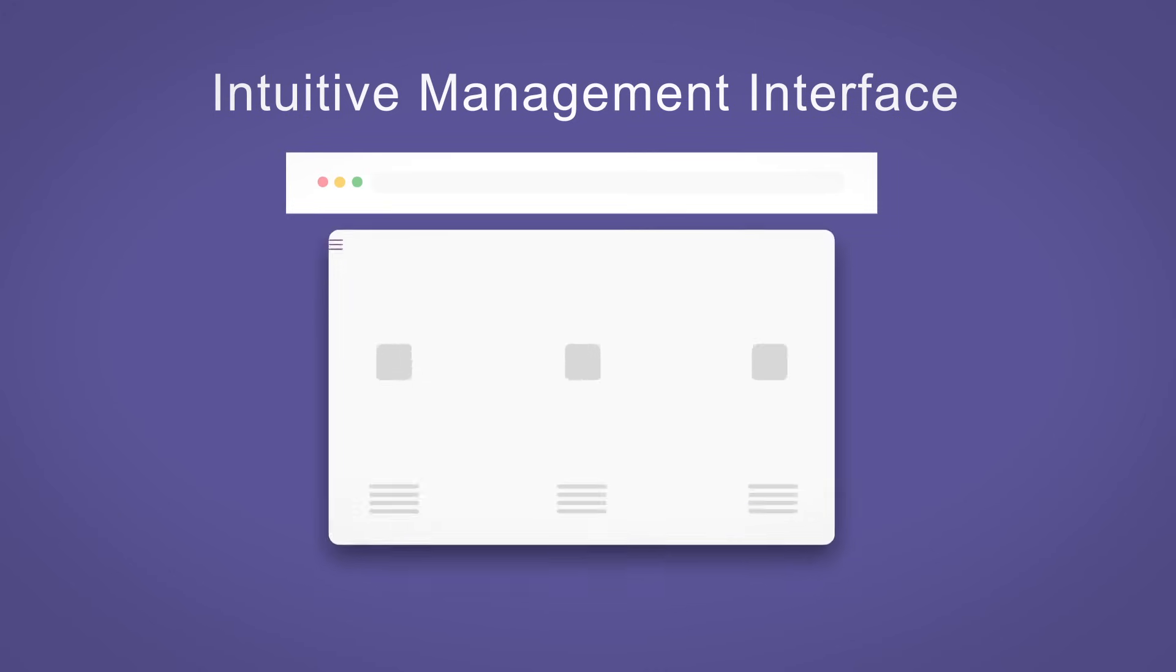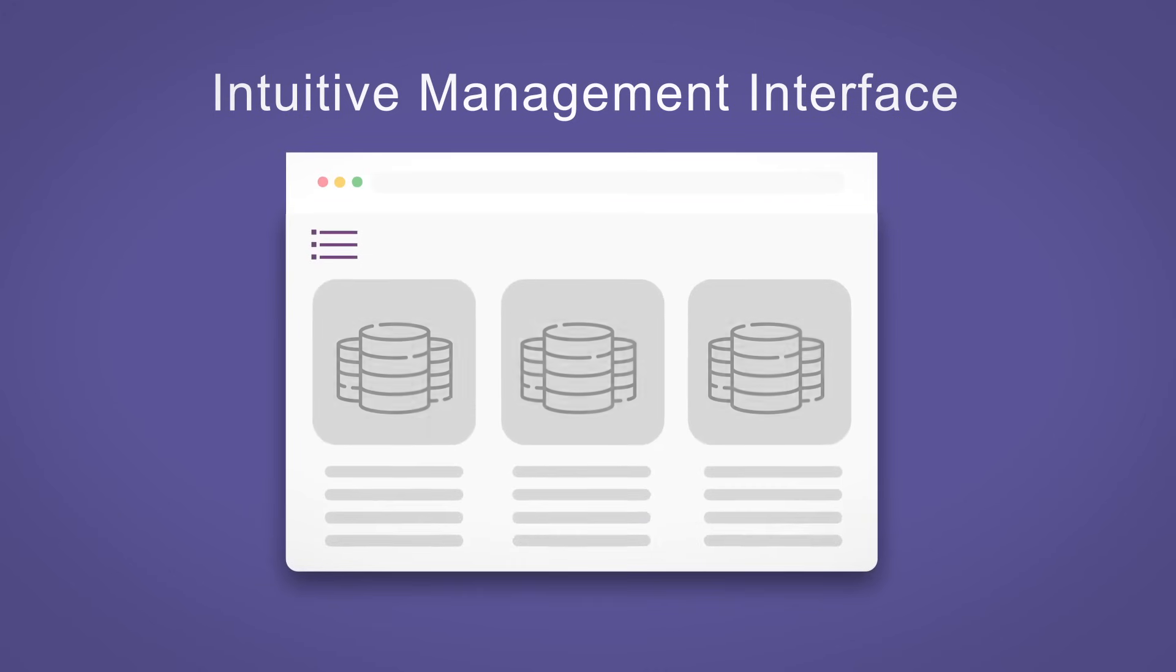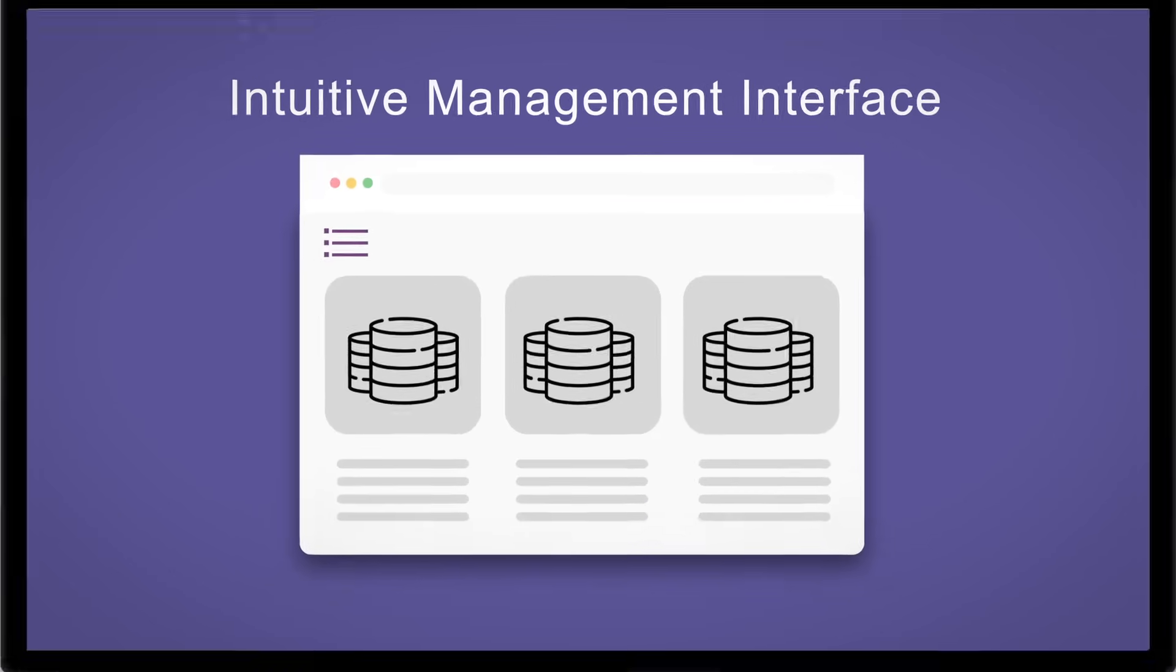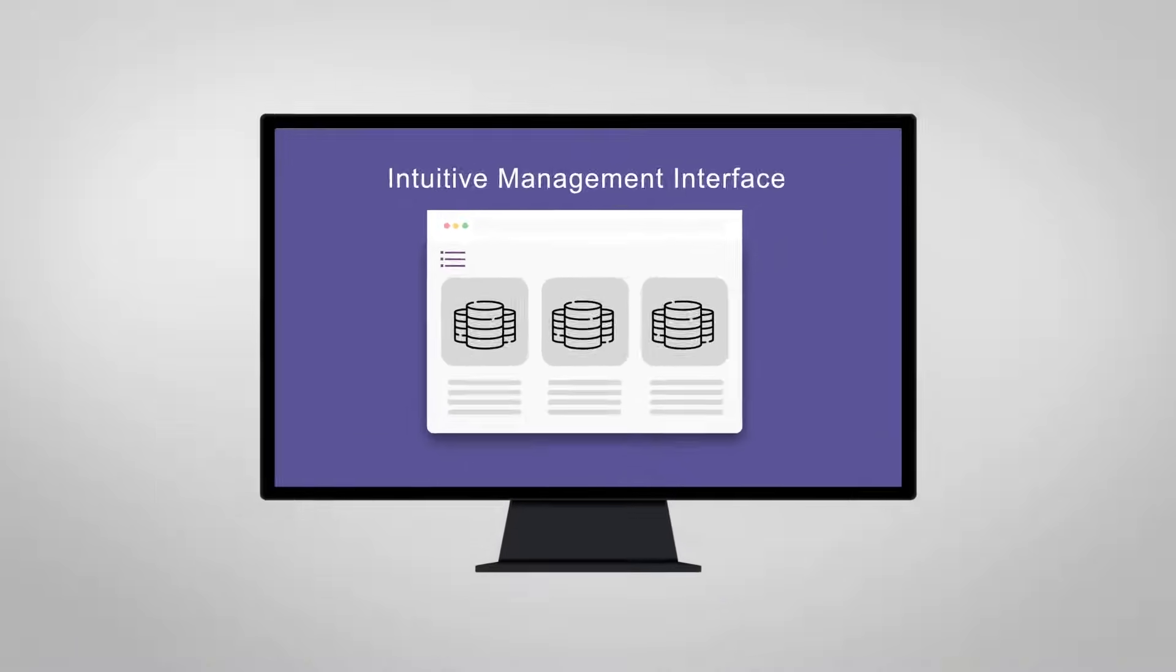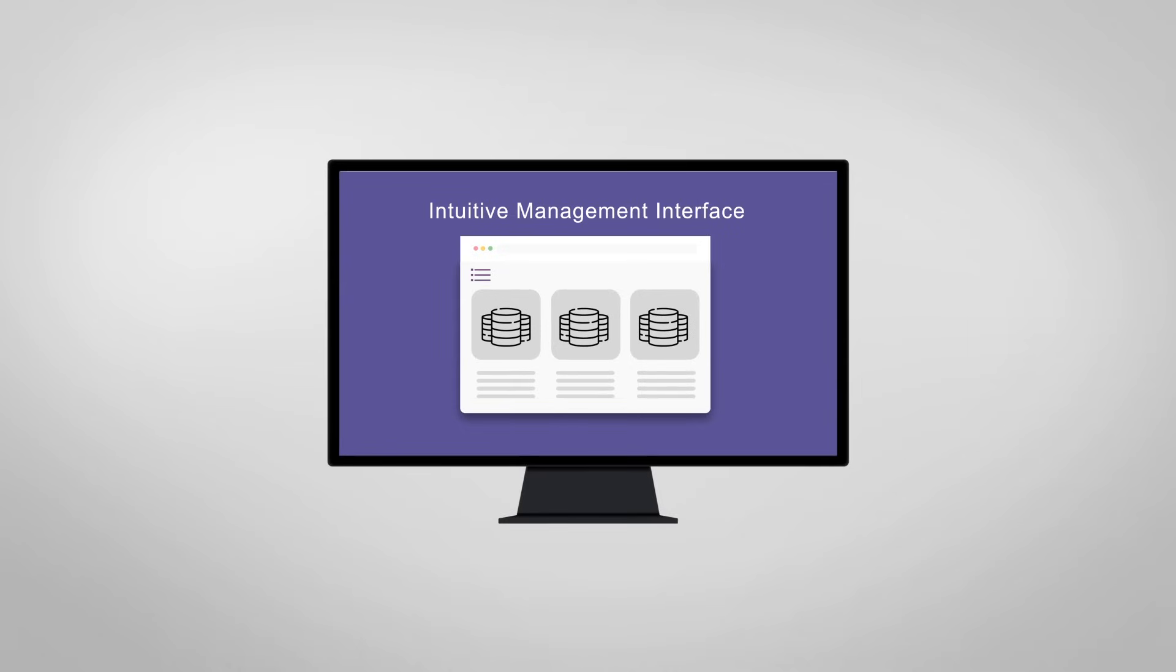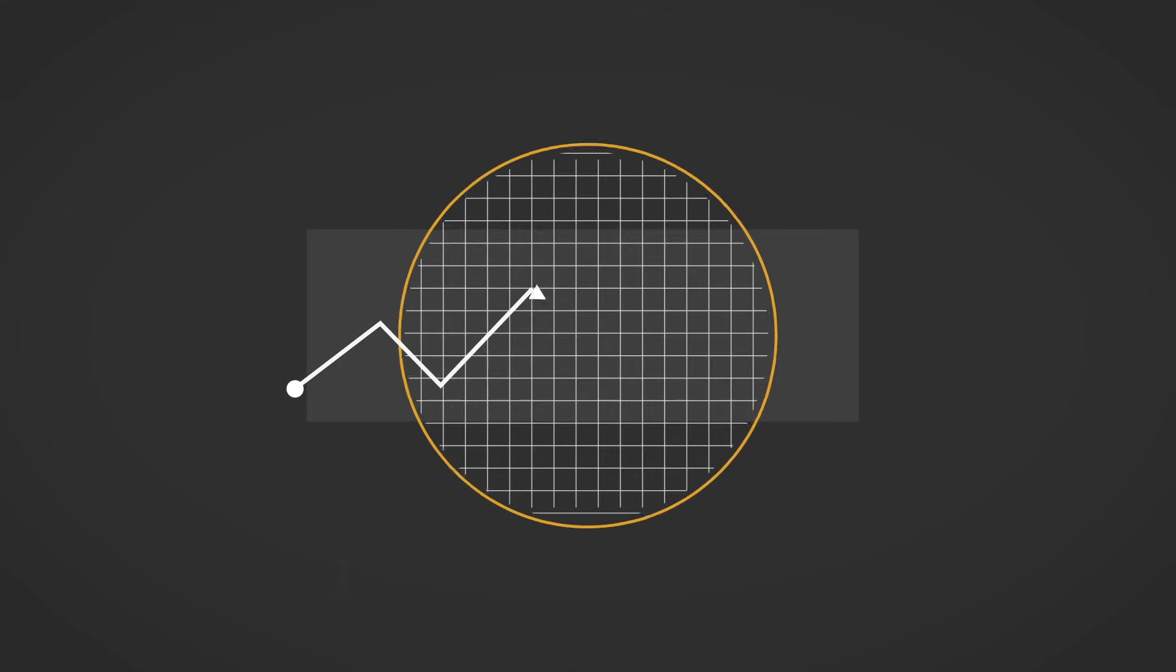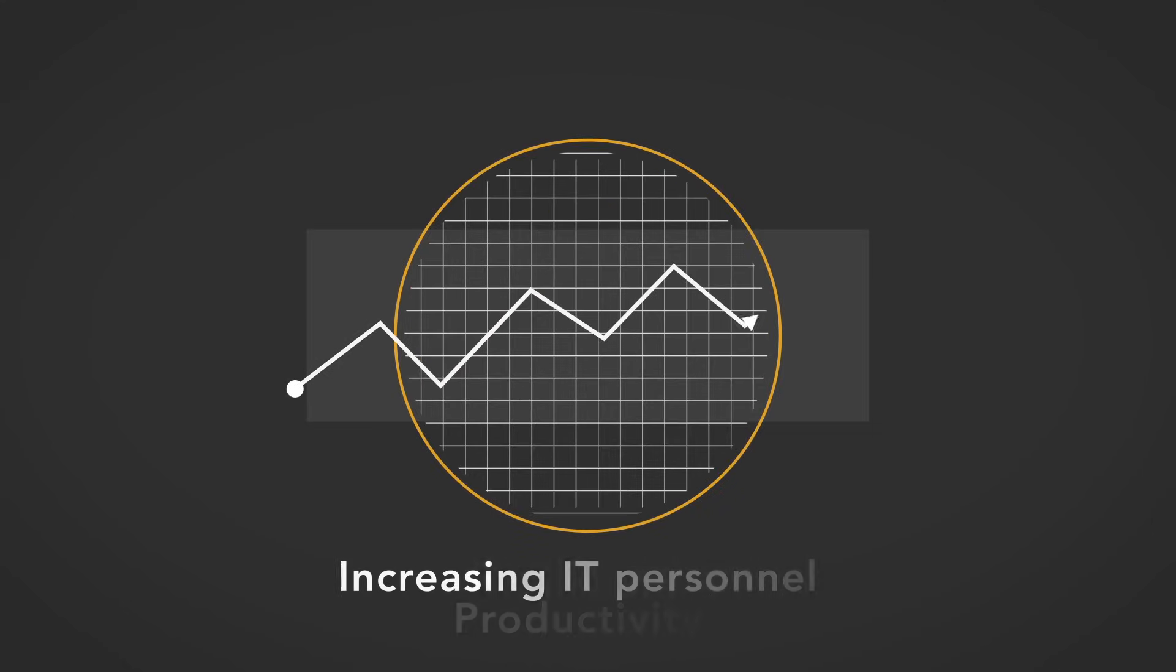An intuitive management interface that simplifies complex protection tasks and a vast set of easily usable and granular recovery options help reclaim up to 50% of IT management time, significantly improving IT personnel productivity.